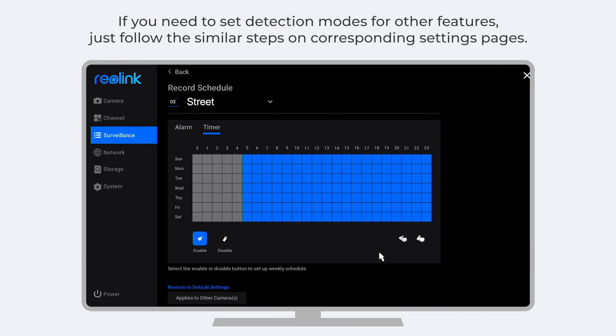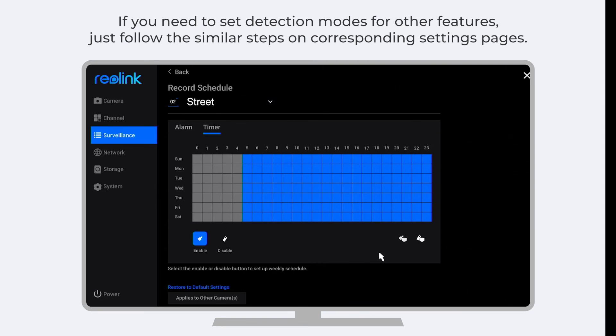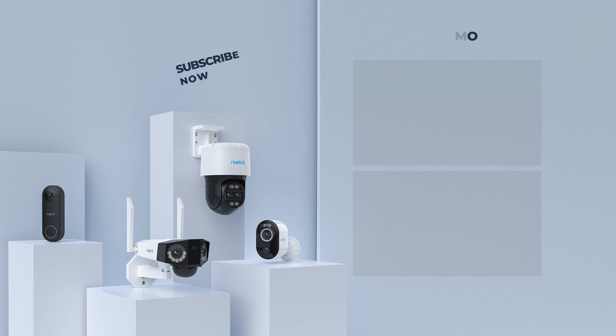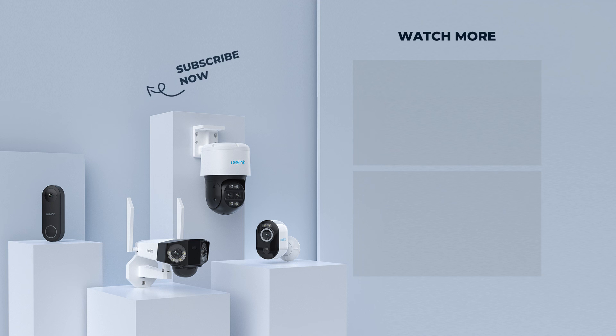If you need to set detection modes for other features, just follow the similar steps on corresponding settings pages. For more updates, please subscribe to our channel.